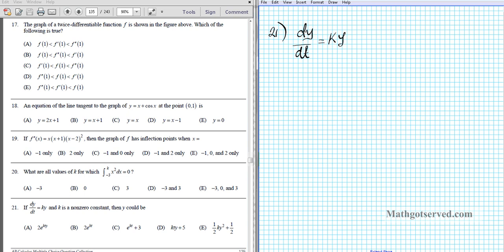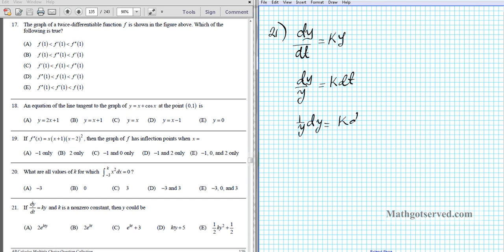Let's place y on the left side and t on the right side. If I multiply both sides by dt and divide by y, I'm going to have dy over y equals k dt. I can write this as 1 over y dy equals k dt. Now to solve this differential equation, I've already separated the variables, so I can integrate both sides to find my answer.